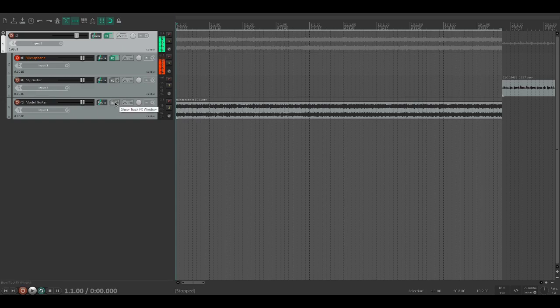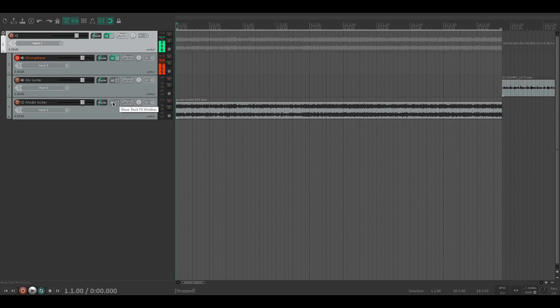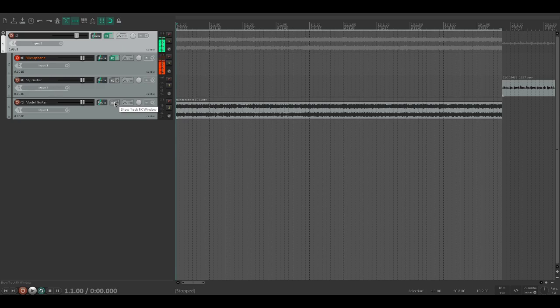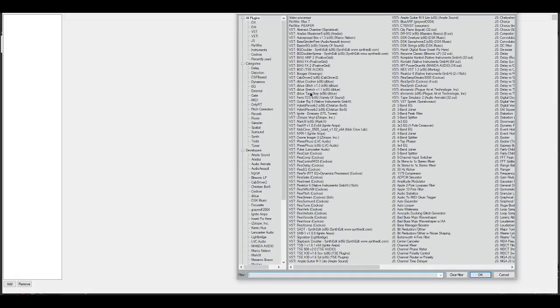Once we have that set up, I did run a little bit of EQ and multiband compression just to make it sound a little bit better to my ears. I will link the Guitar Hero Metallica multitracks so you can sample those. Let's get into the actual process.